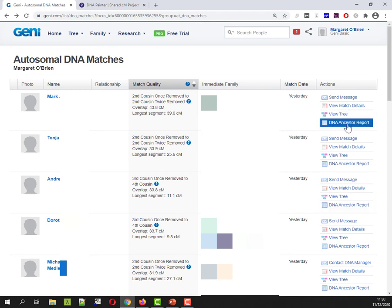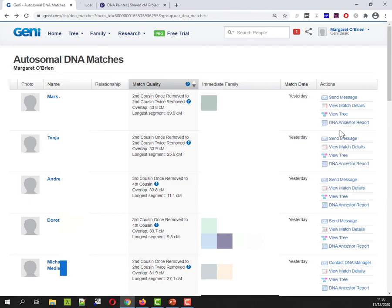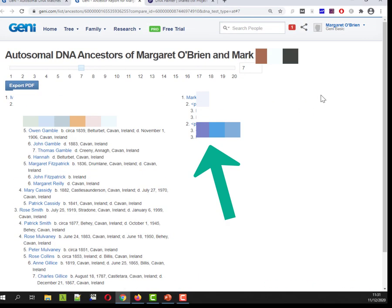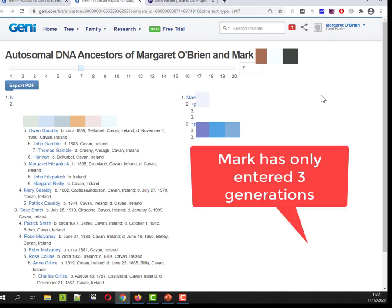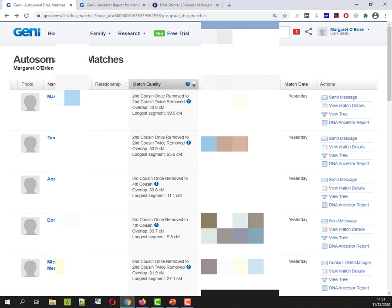Okay so here is an example of where Geni isn't going to help you so Mark has a much bigger tree on Ancestry right I mean he has a genuinely large tree that goes back many many generations on Geni he's just I guess he's just interested in looking at his matches what he's done is he's put in his parents and his grandparents he's left with that right so you kind of think well that's not Geni isn't giving him that much but if I take a look at so I'm just scrolling down here to Denise.